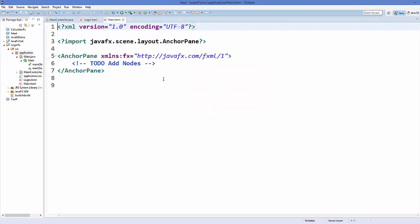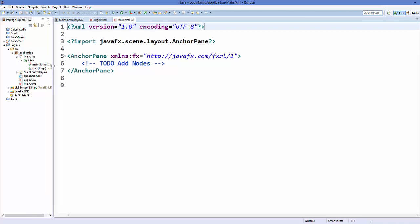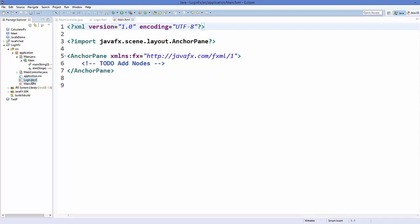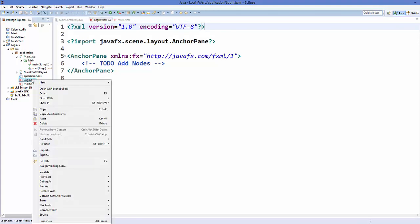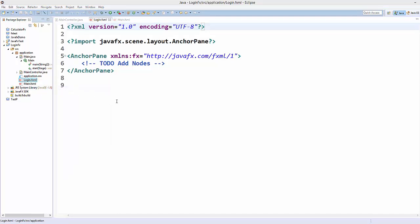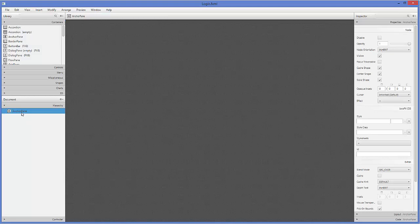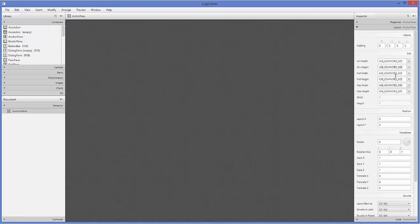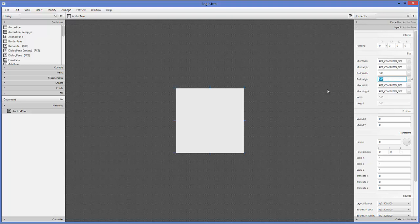Our classes and FXML files are ready, so let's create some design. First I'll choose the login.fxml file, right-click and open it in Scene Builder. I'll select the AnchorPane and set the preferred width and height both to 300.